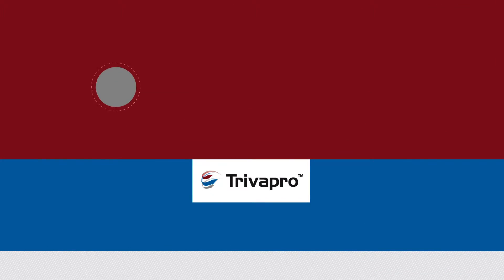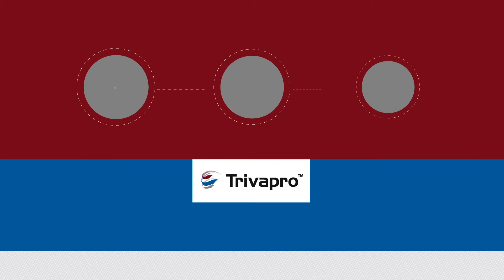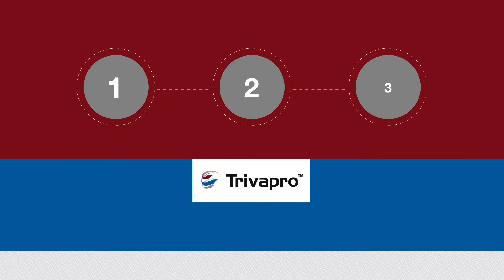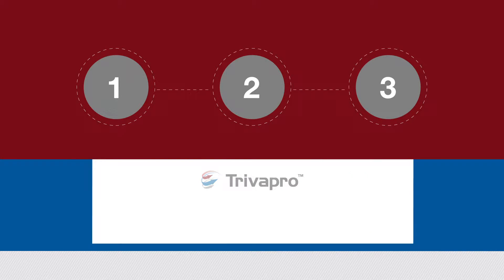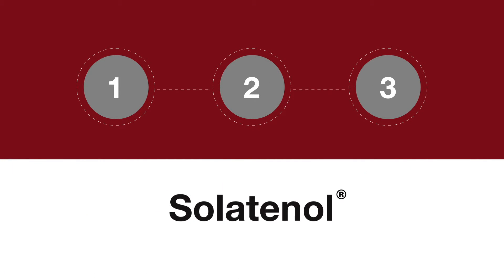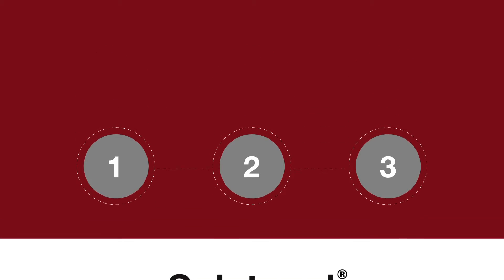As the name implies, Trivapro has three modes of action, featuring an all-new active ingredient called solatinol fungicide.